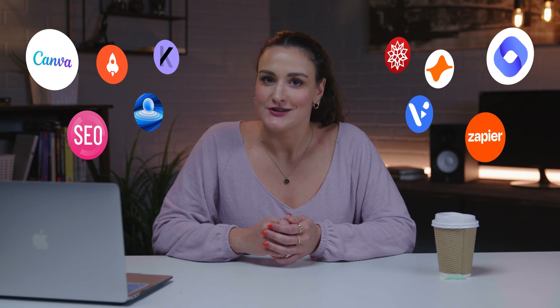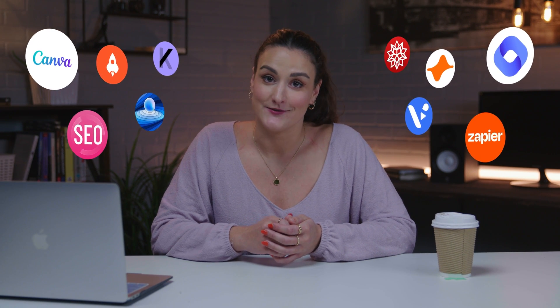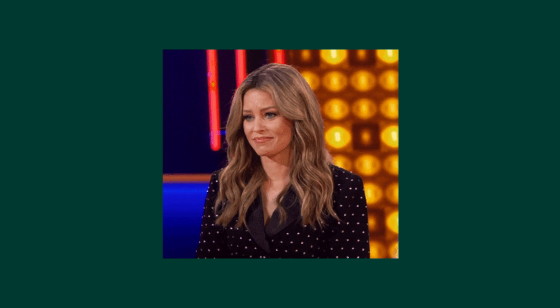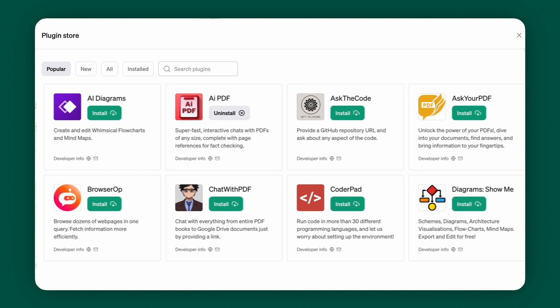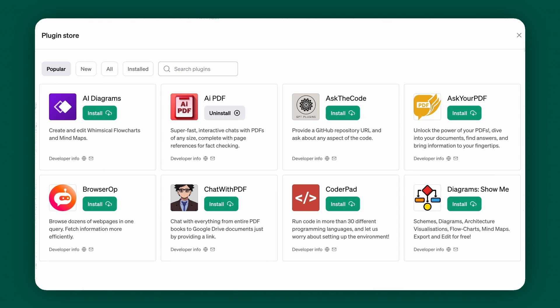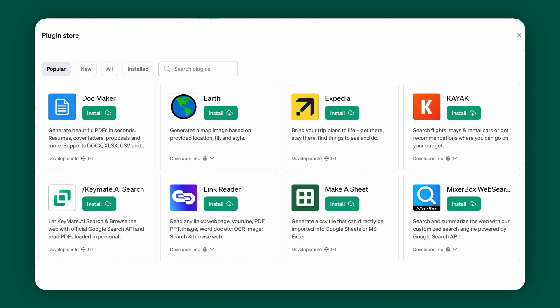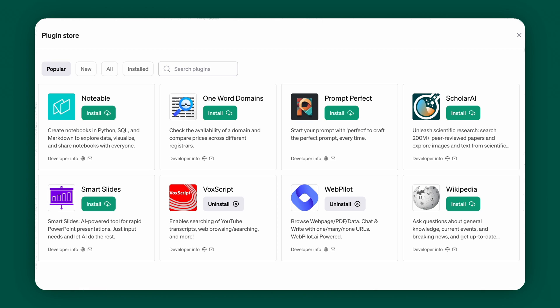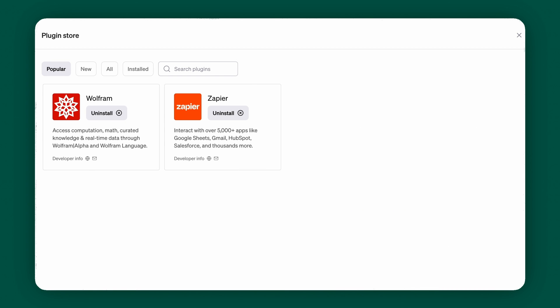Have you ever felt overwhelmed by the vast amount of ChatGPT plugins available? You're not alone. With over 960 plugins, it's easy to get confused, but they're here to simplify your life, so it's important that you learn how you can use them.